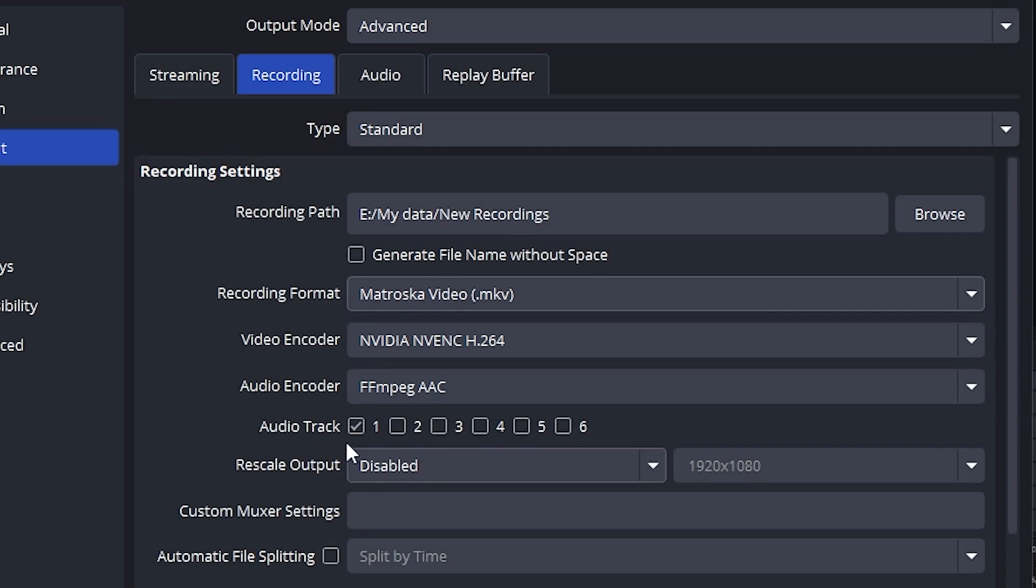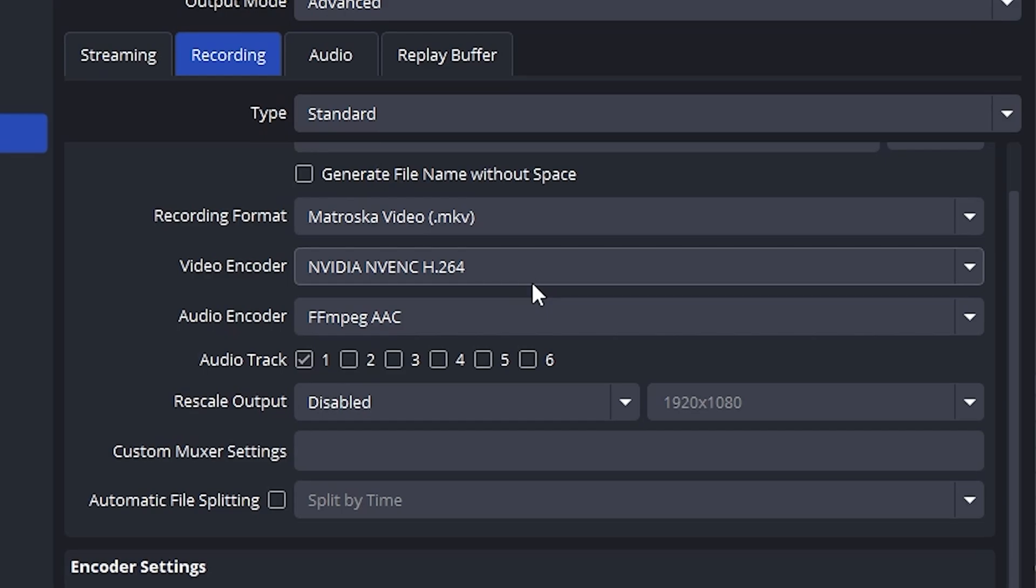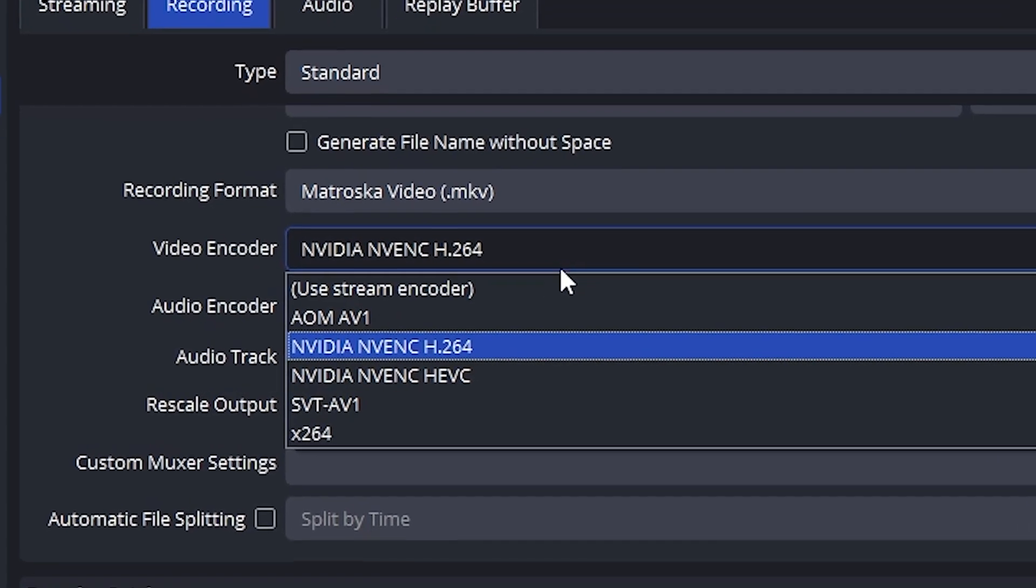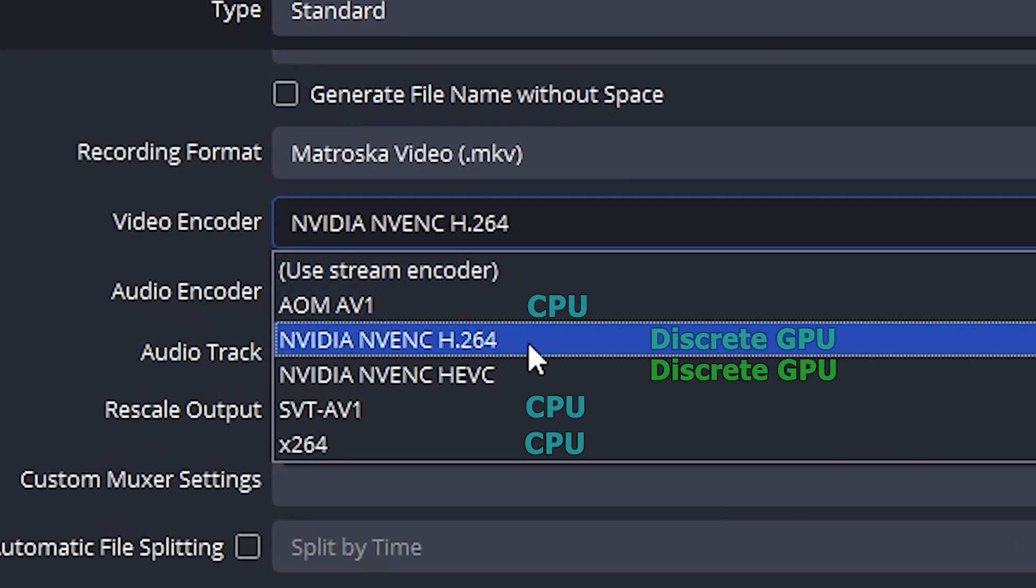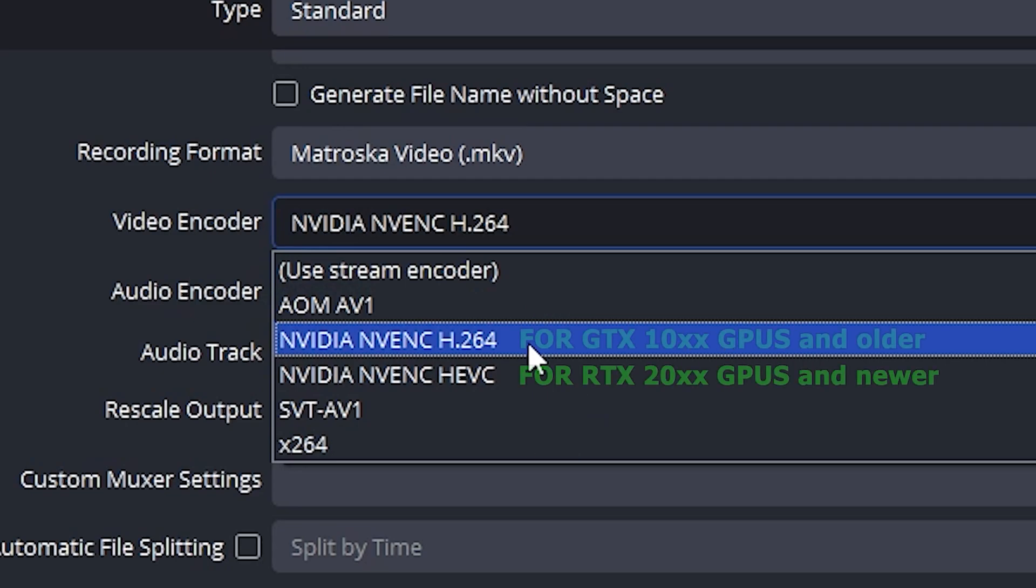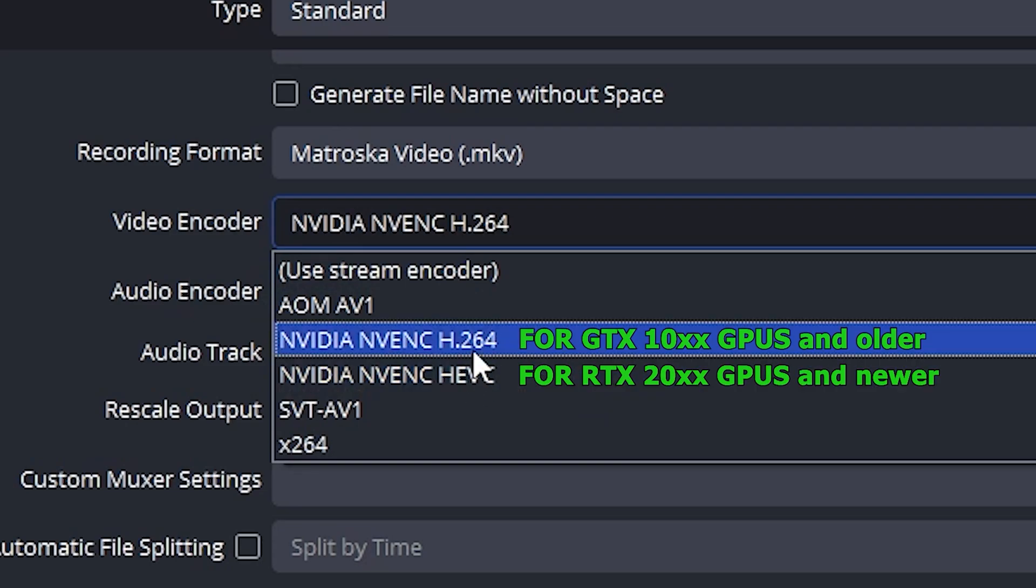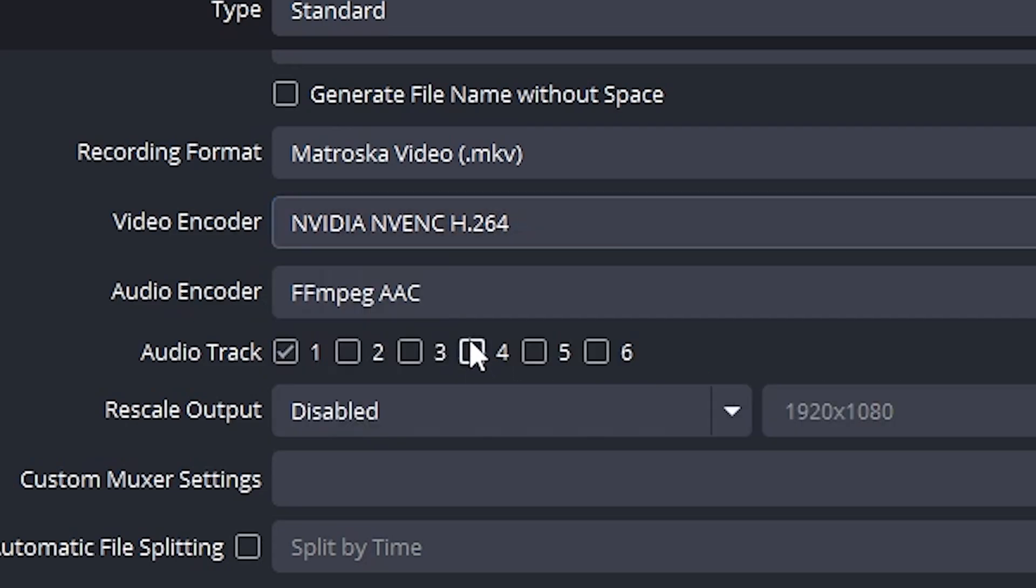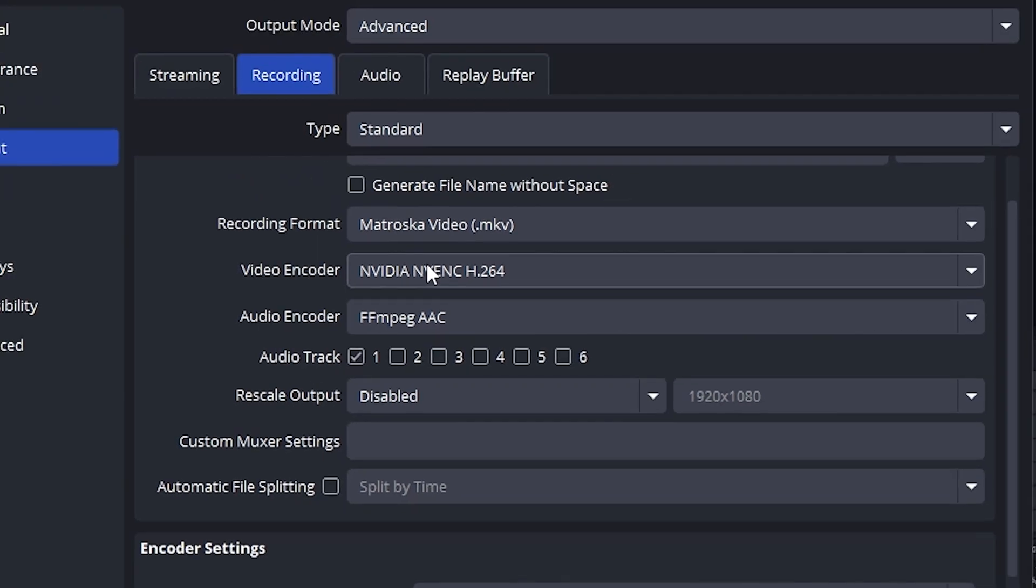Under Audio Track, keep it on track 1. Now, for the encoder. If you don't have a dedicated GPU, you'll see x264, but I don't recommend it. It uses your CPU and can hurt performance. If you have an NVIDIA GTX GPU, pick NVIDIA NVENC H.264. If you have an RTX GPU, choose NVIDIA NVENC HEVC. It's better, but only works with newer systems. Using AMD, pick the AMD encoder listed.